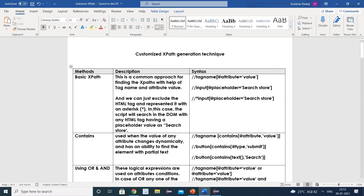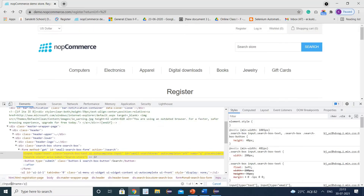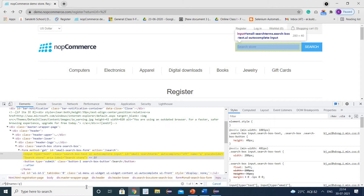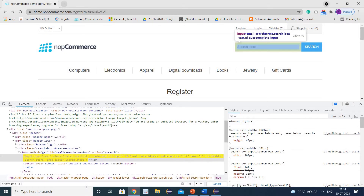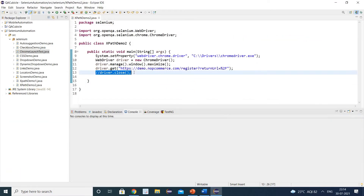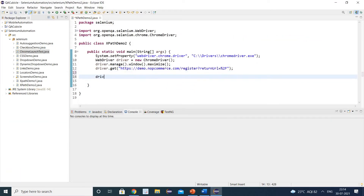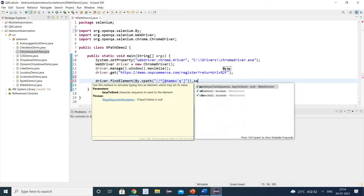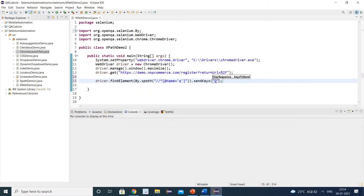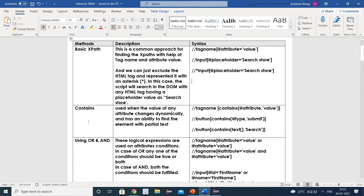The second technique is that we can exclude the HTML tag and replace it with an asterisk. We simply remove the input tag and put an asterisk instead. You can see it is still highlighting the search store text field. We will write: driver.findElement by XPath, and as it is a text field, we can use sendKeys to enter a value — for example, QA.